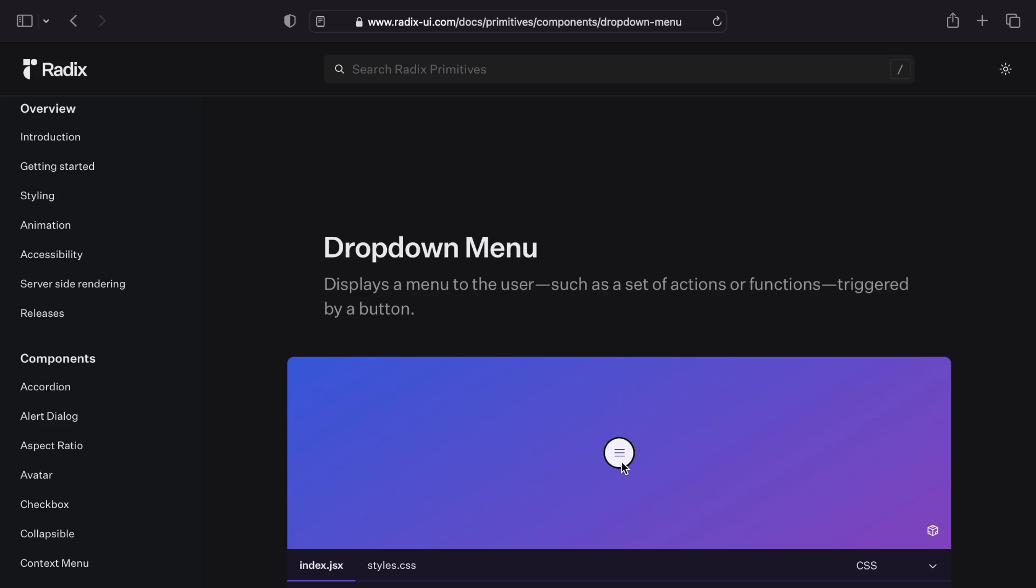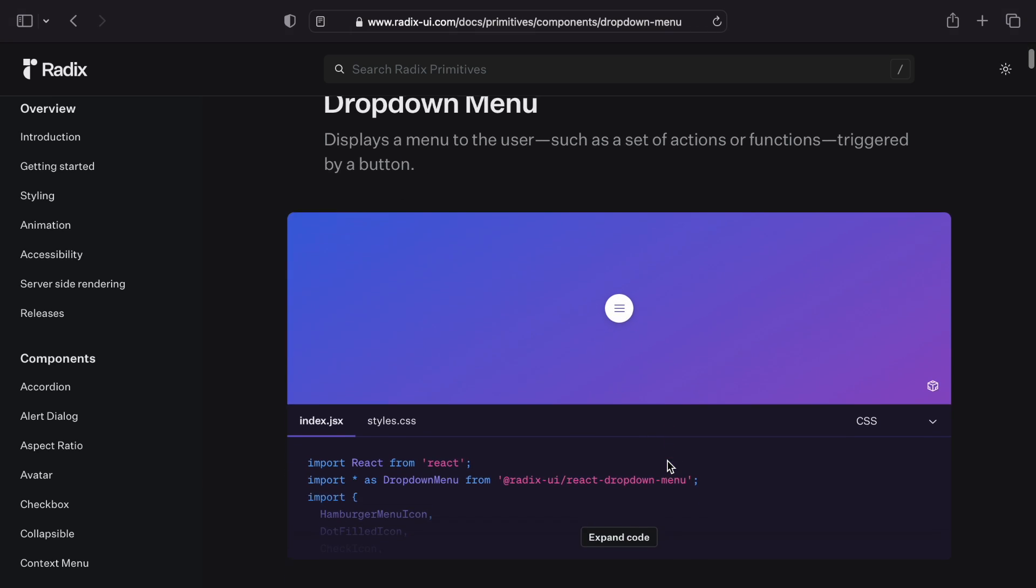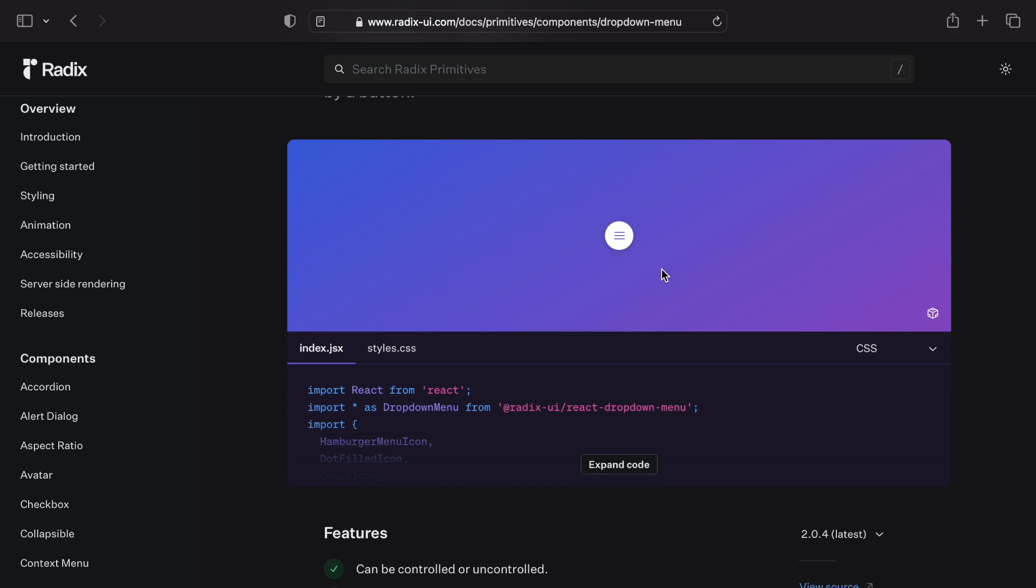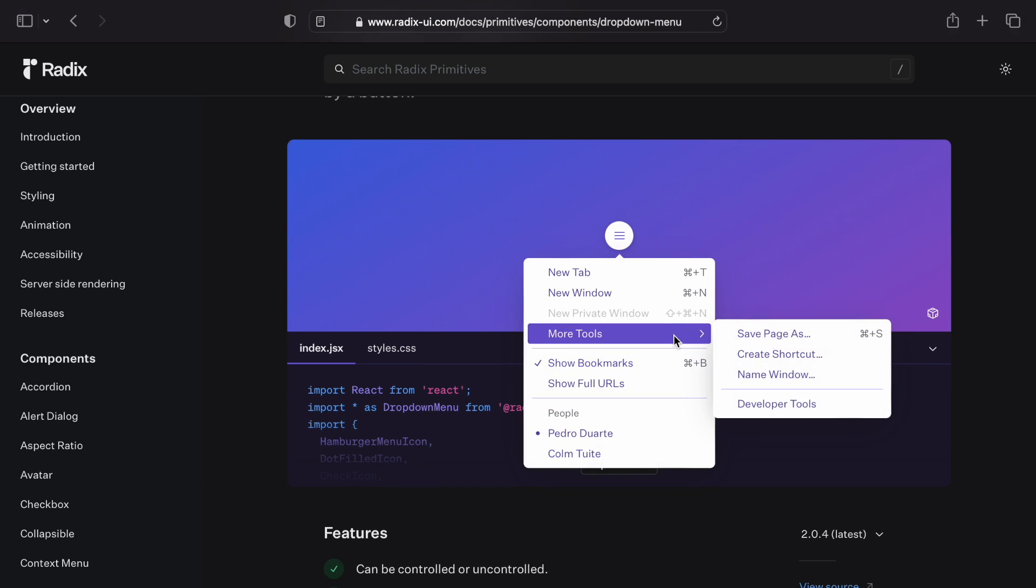The cool thing about Radix components is that they only include the behavior. Radix's dropdown component has all those features you'd expect: keyboard navigation, collision detection, even support for sub-menus.